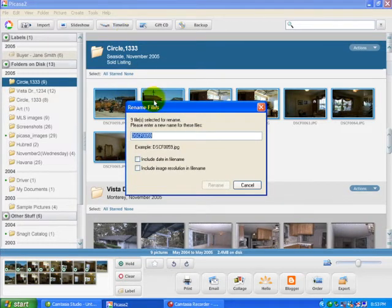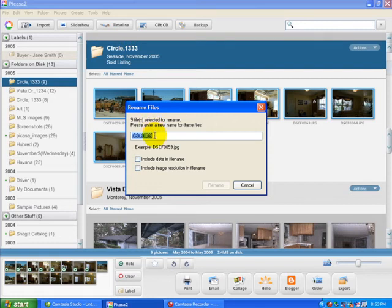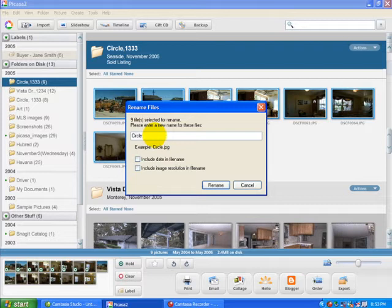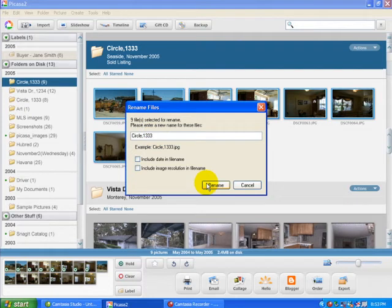Now it brings up a dialog box. There's nine files selected. And now we're going to enter first the street name, followed by the street number.